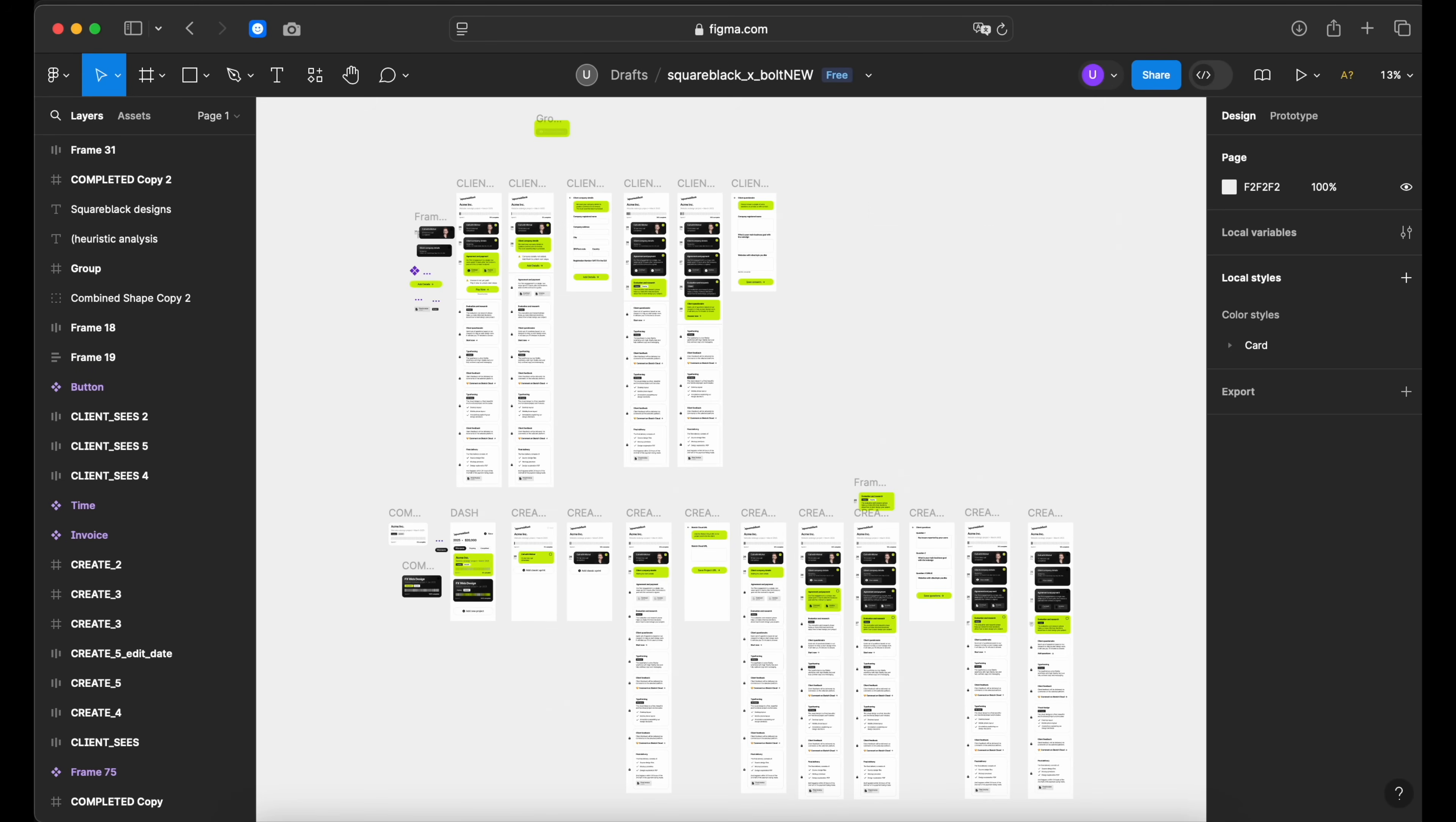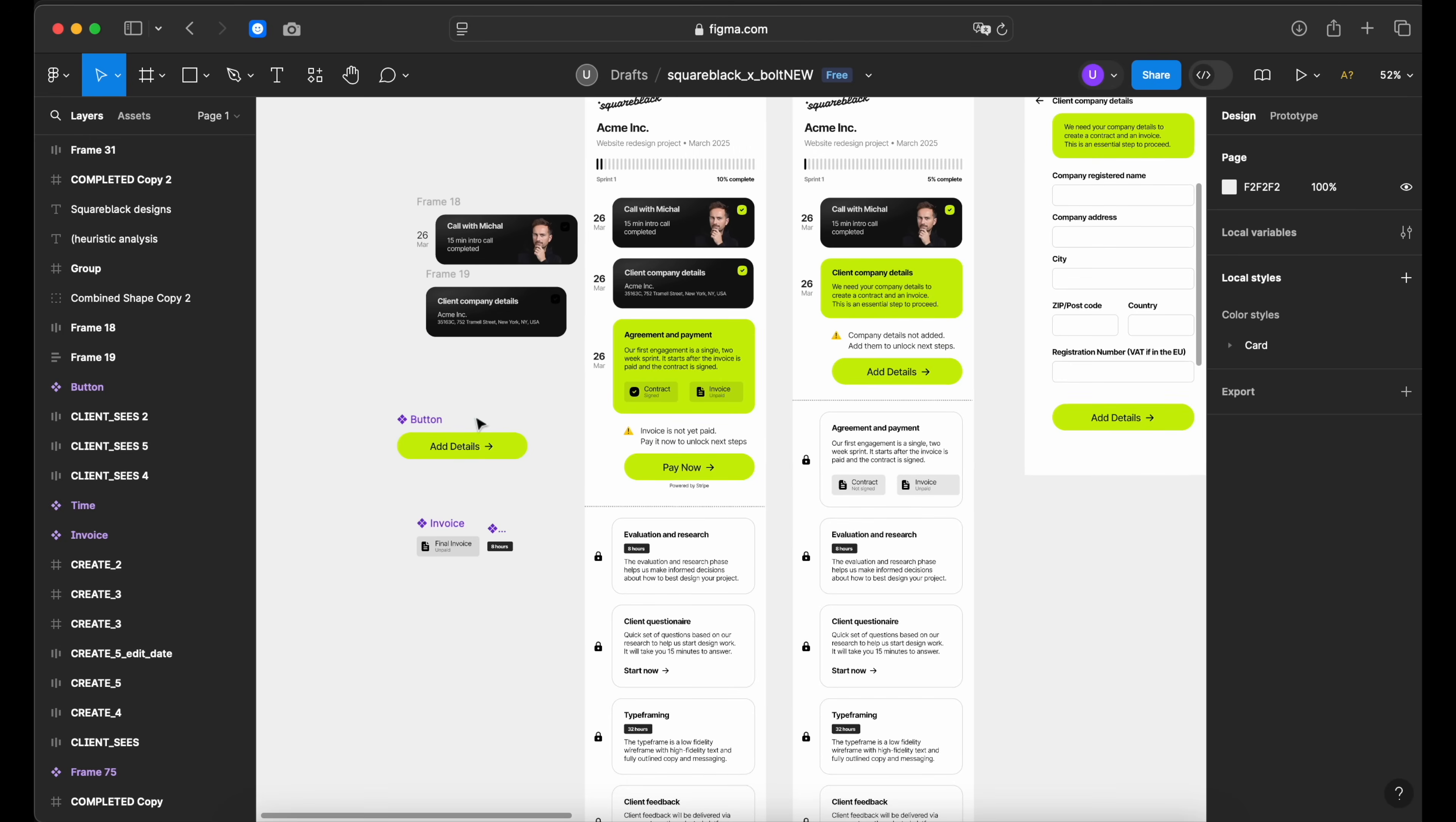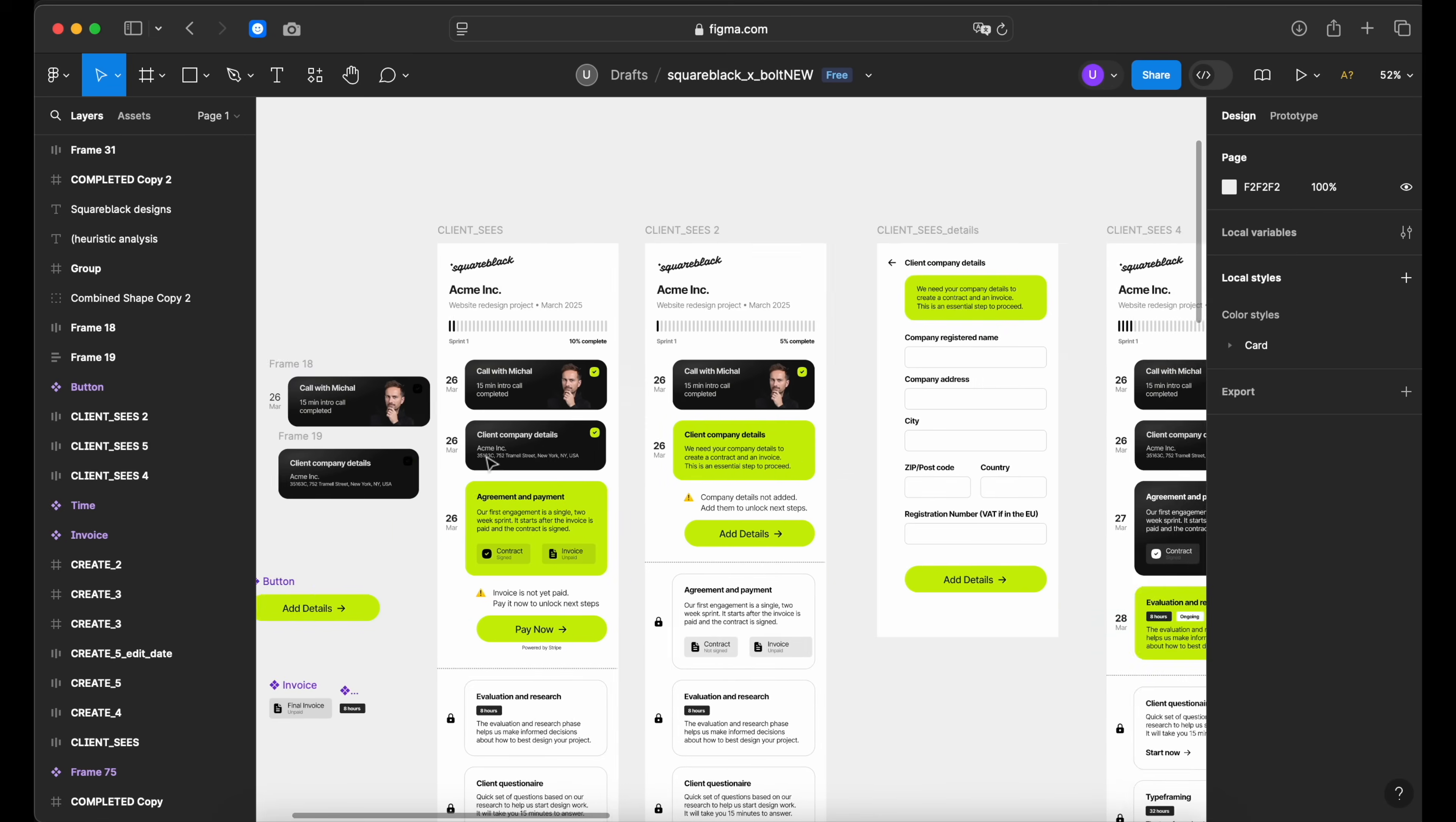Now, let's export it to Figma and add some auto layout. Once this is done, we can import it to Bolt and start building the actual working app.